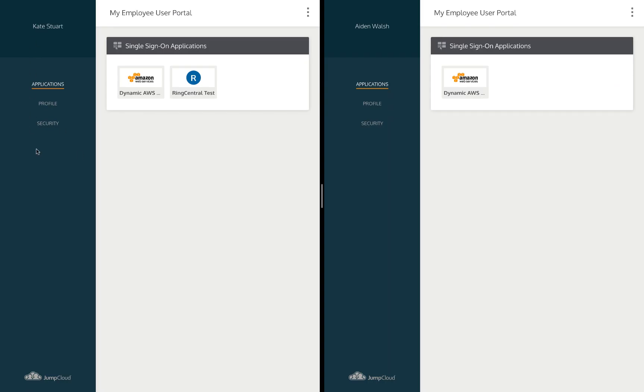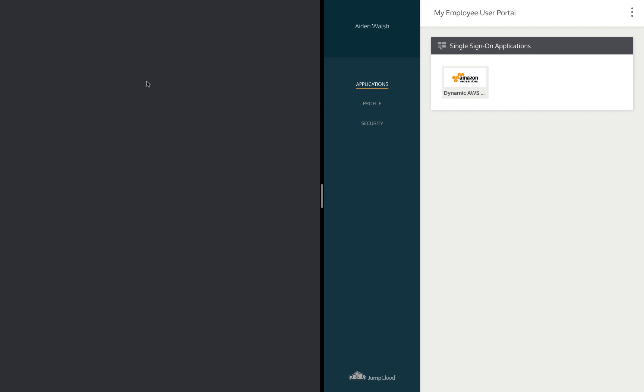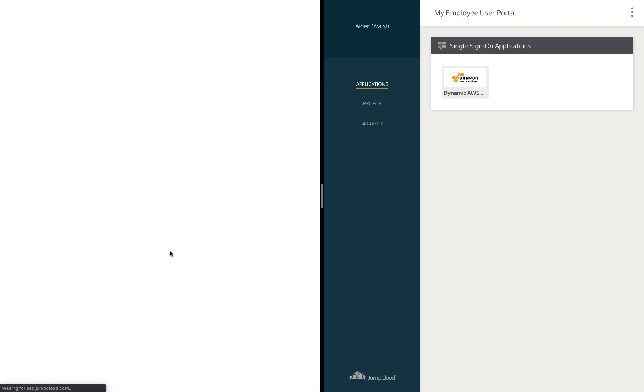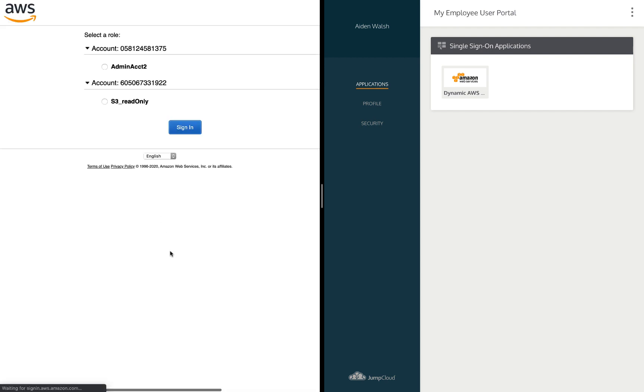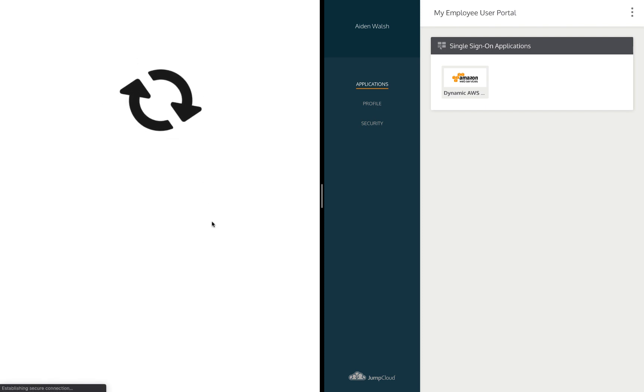When I log in to Kate's user portal, here I see the AWS app. When launched, I'm provided the two roles across the two accounts that were applied as custom attributes.